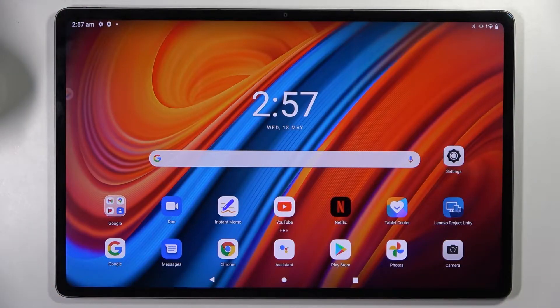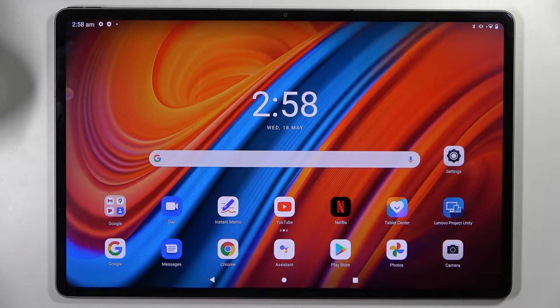Hi! In front of me is the Lenovo Tab P12 Pro, and today I would like to show you how you can manage app permissions on this device.